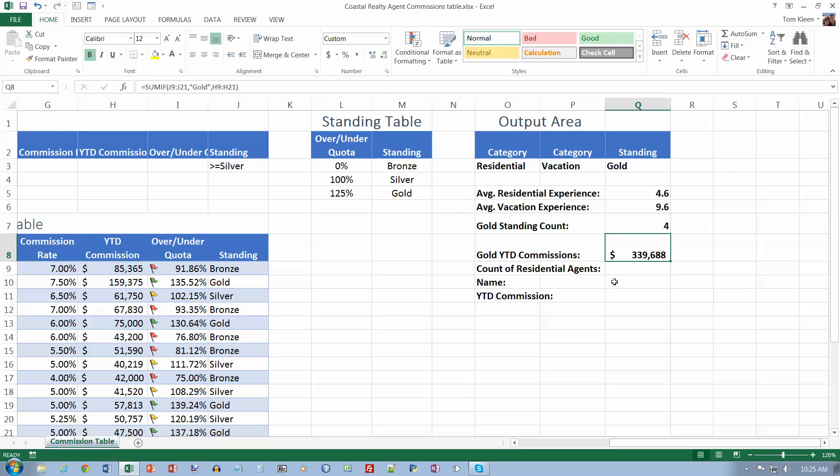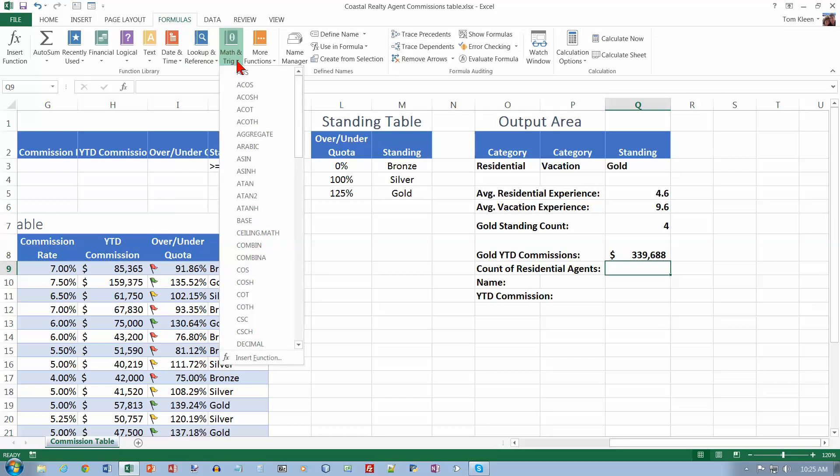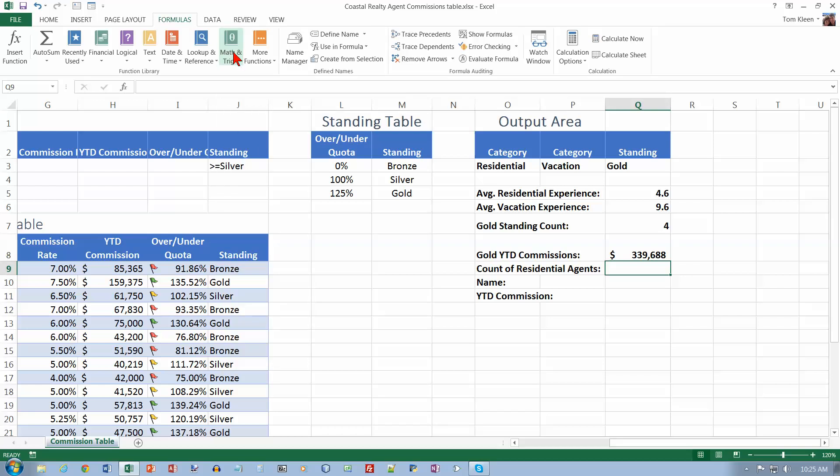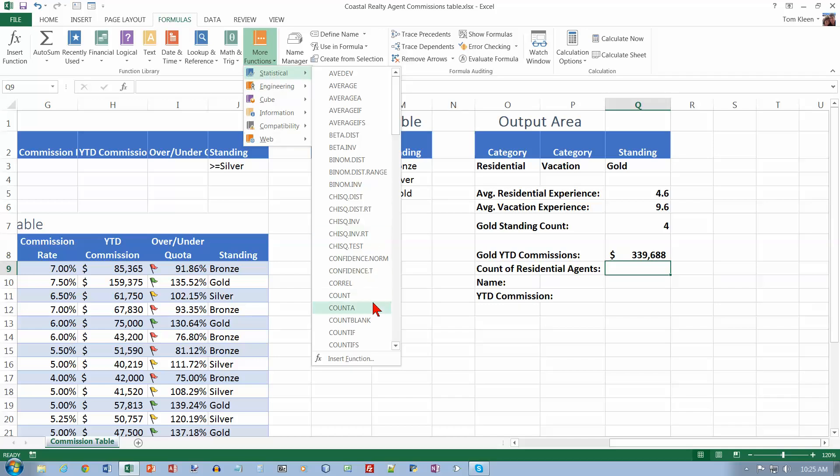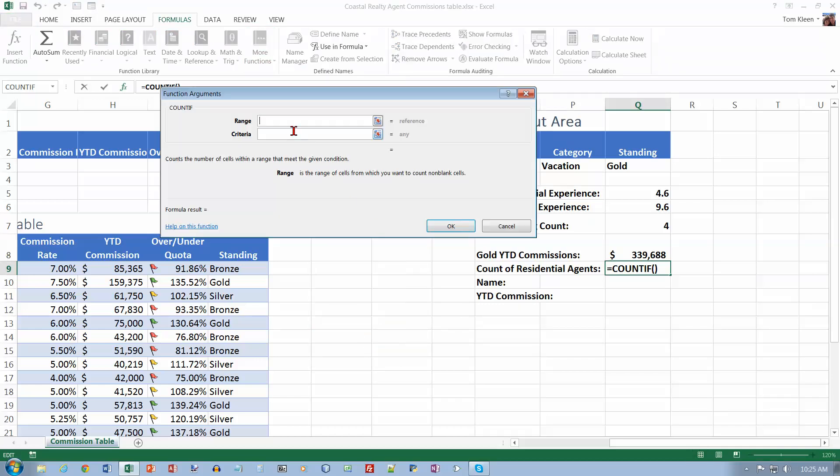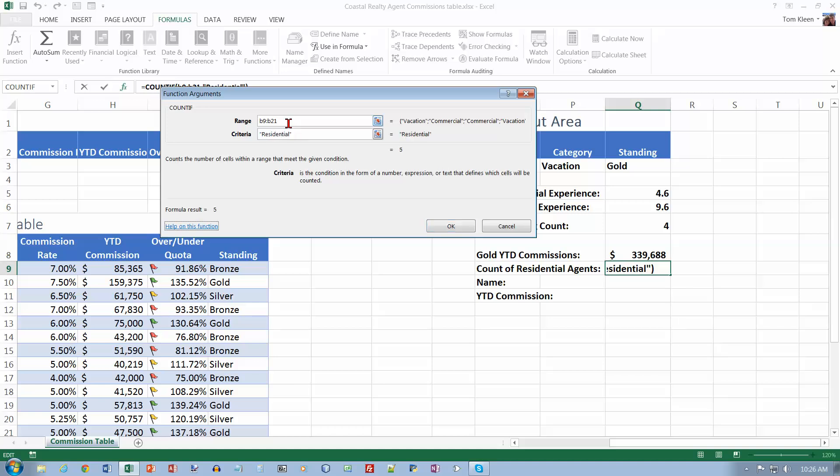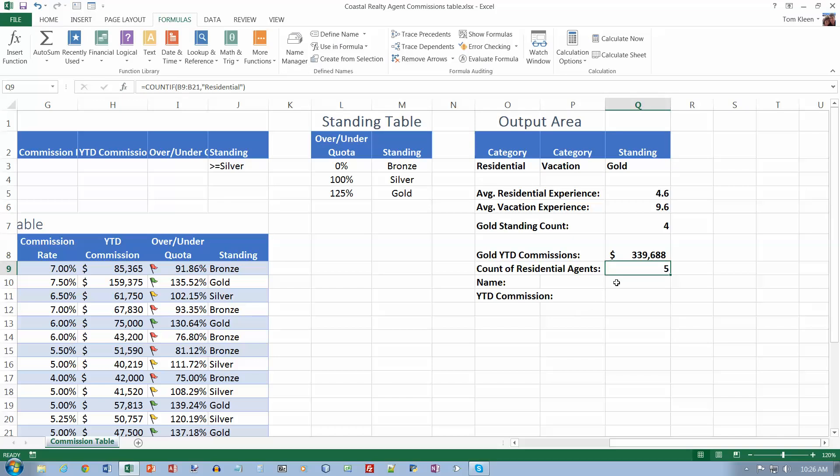Now we're going to use COUNTIF. Top of page 389 now. I want the COUNTIF function. I'm going to Formulas, and that one's not under Math and Trig, it must be under Statistical. The range is going to be B9 colon B21. Criteria is Residential. When I tab out of there, it puts quotation marks in for me. So it is going to go to column B and count how many have the word Residential in it.